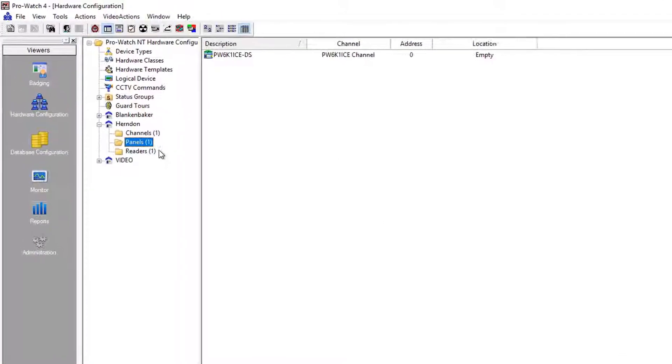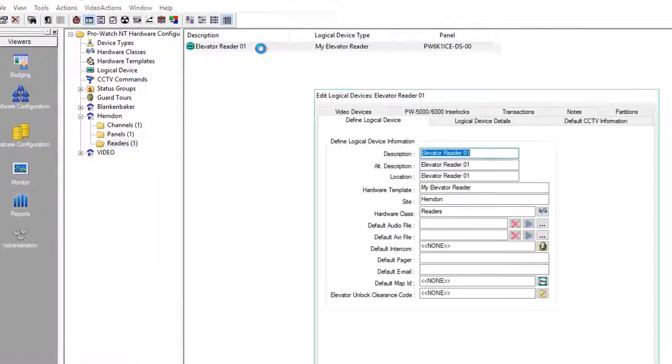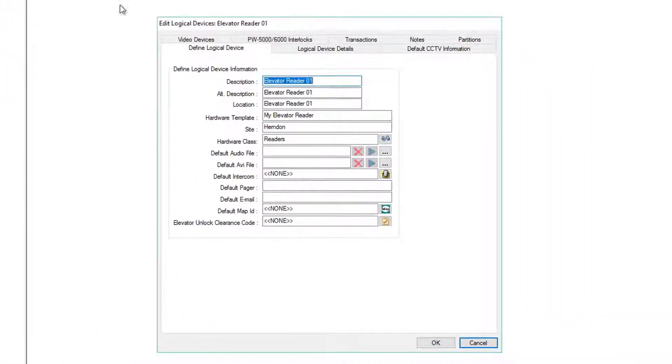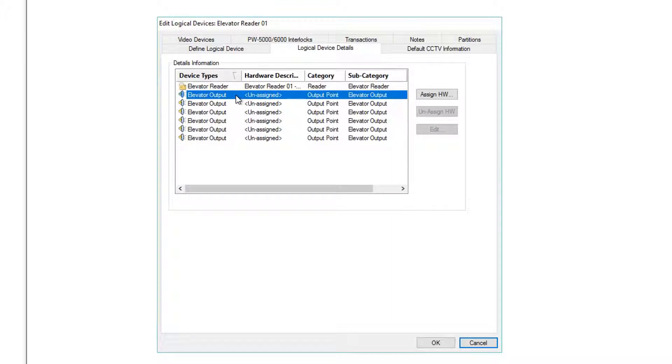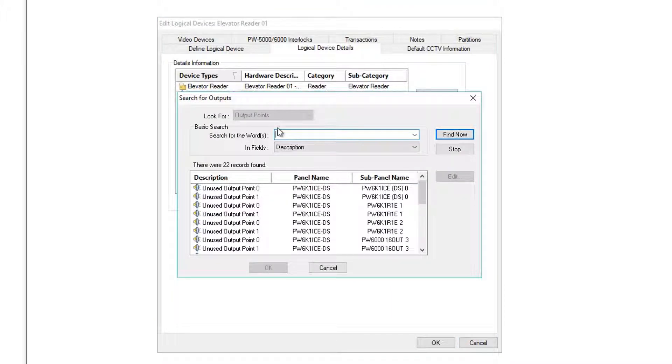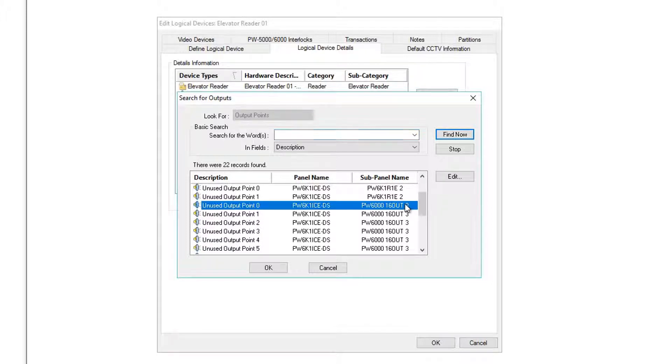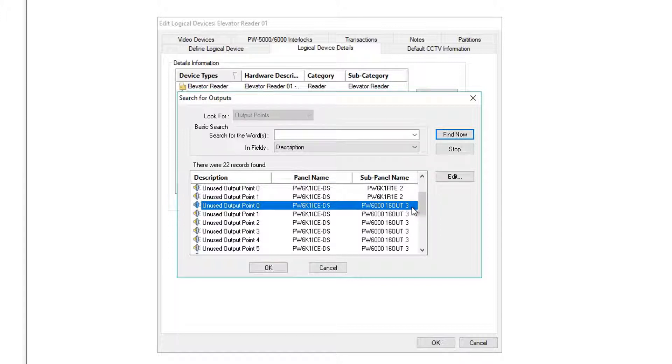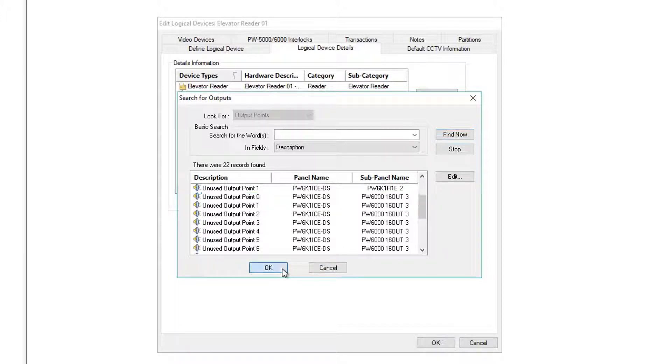Once the reader populates in the Readers folder, highlight it, and go to Reader Properties. On Reader Logical Device Details, we have our reader and all elevator outputs. To assign hardware, give the first one a double-click, and all the unused available outputs are shown in the list. Remember, when assigning elevator outputs, all outputs must be assigned simultaneously contiguously in a row. We'll choose the first output, output zero, on our output board.